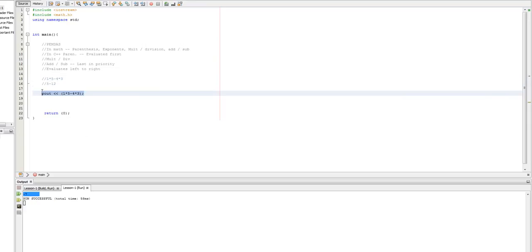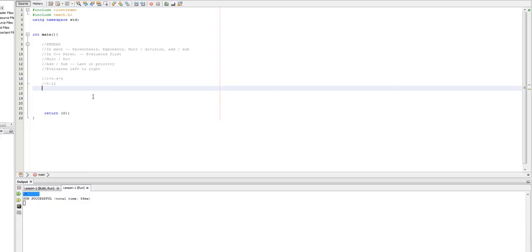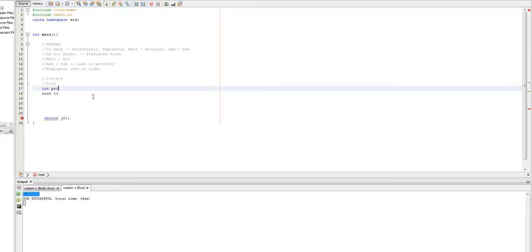So, a practical application of this is doing some type of interest calculation. And so, that's kind of what I would like for you guys to do for homework. I want you guys to take in a simple number. Or, let's say we have int principal rate, crap, should do equals zero, rate equals zero, comma, time equals zero. Okay.